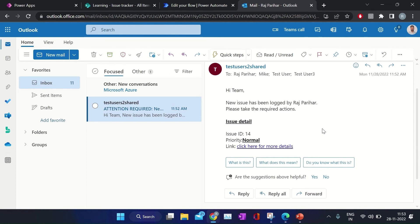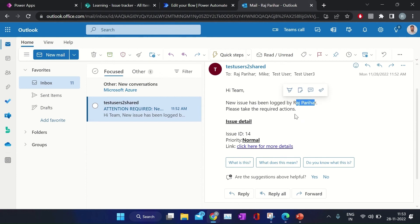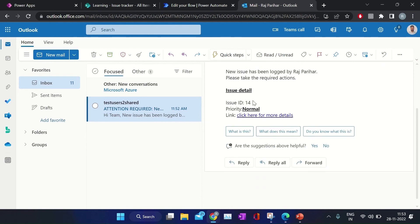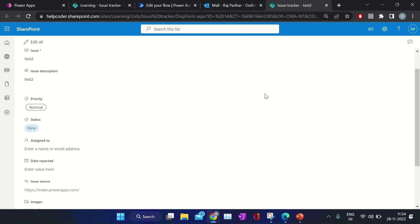This is the email template — a basic template you may customize as per the business need. You may pass this information in a table; I already recorded a video on how to format details in an HTML table in Power Automate — please check the channel or I will provide the link in the description. The email reads: 'Hi team, new issue has been logged by' the person who created the issue, 'please take the required action', with details like ticket ID, priority, and a link to the ticket.